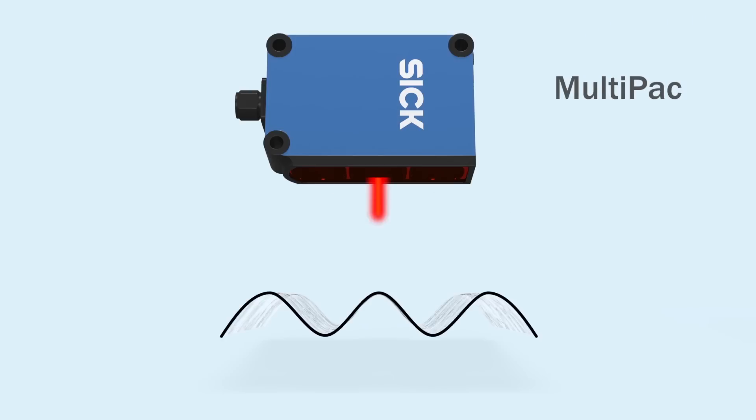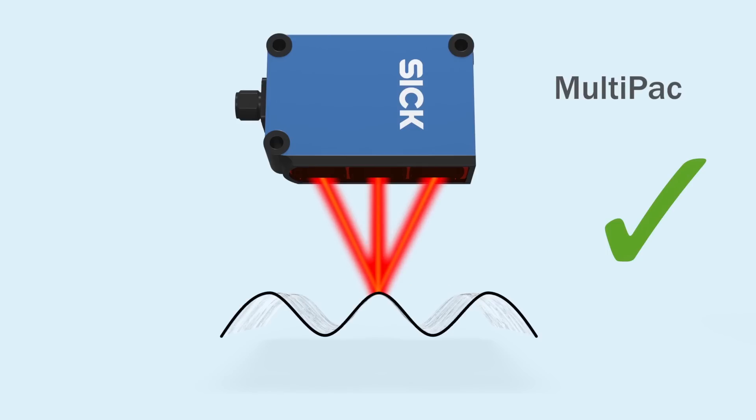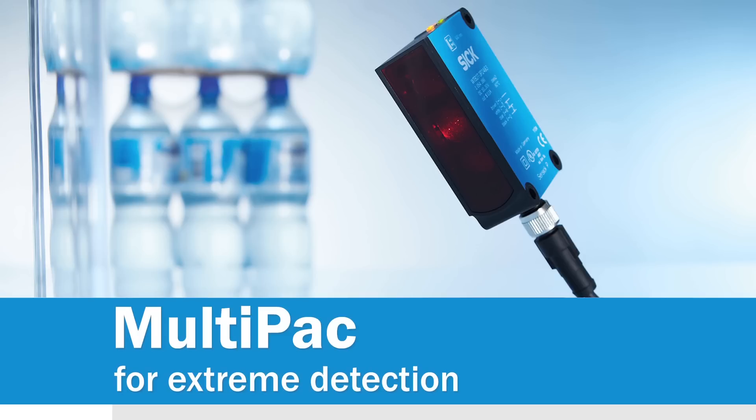If you have problems with shiny irregular surfaces, Multipack is the solution for you. Multipack. For extreme detection.